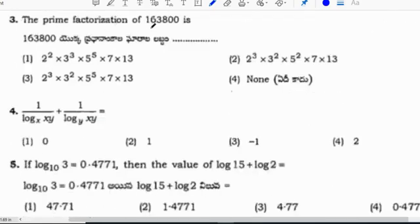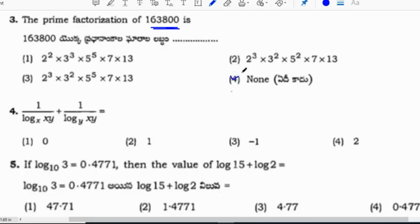The prime factorization of 163800 is asked. The answer is option 4.